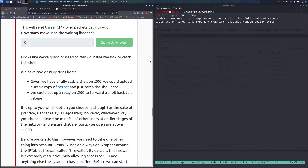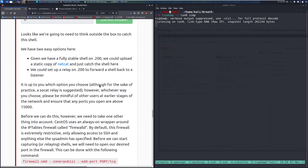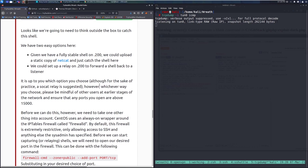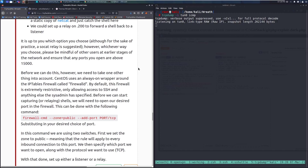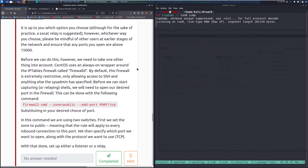Either option works, though a socat relay is suggested for practice. Be mindful of other users on the network — any ports you open should be above 15,000, and name things appropriately with your username. One important thing to account for: CentOS uses an always-on wrapper around iptables called firewalld. By default it's very restrictive, only allowing SSH and whatever the sysadmin has specified.